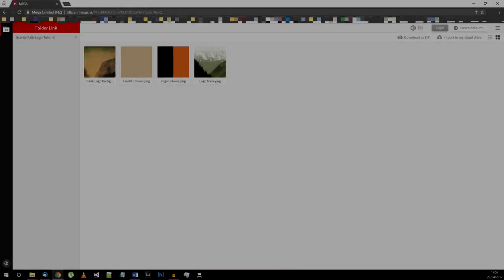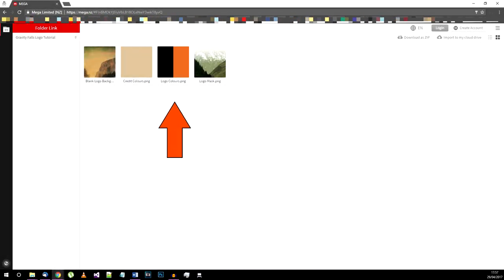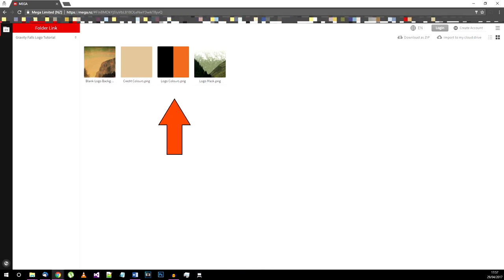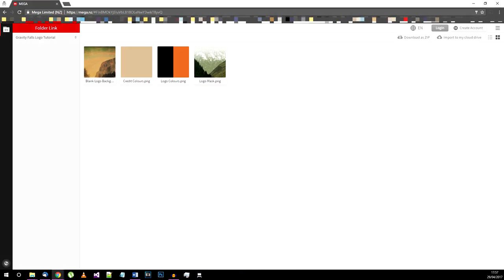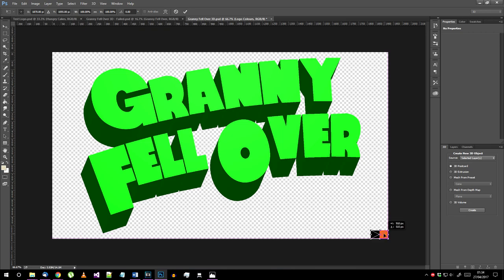From the tutorial assets folder linked in the description, get the logo colours PNG and import it into your document. Put it out of the way in a corner or something like I've done here.